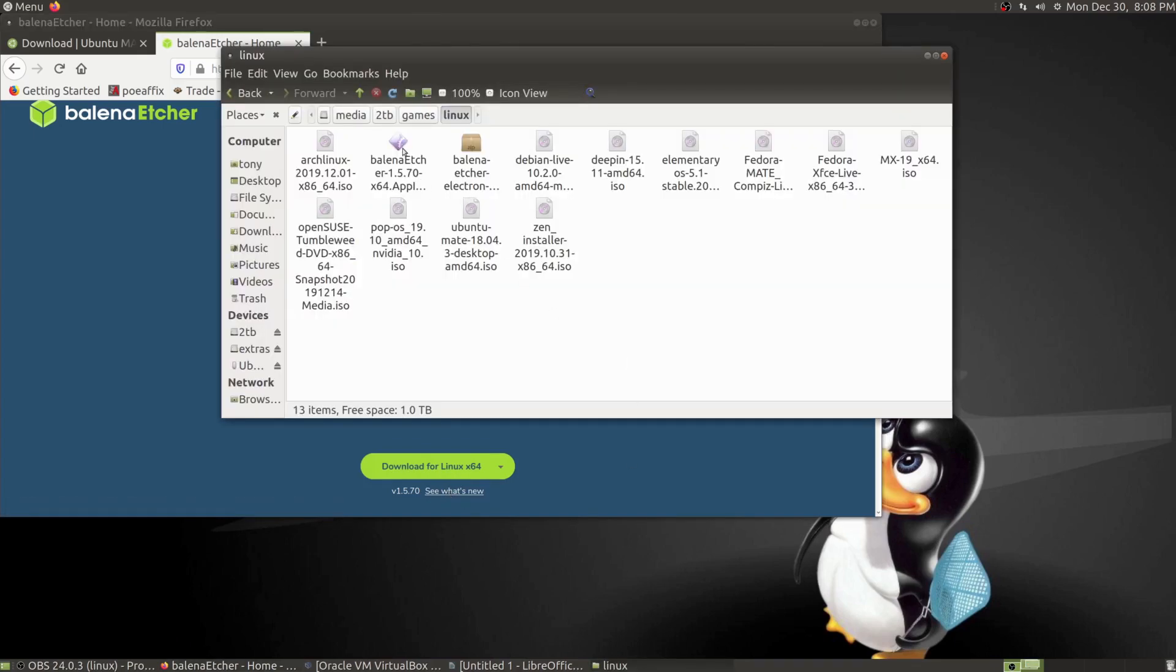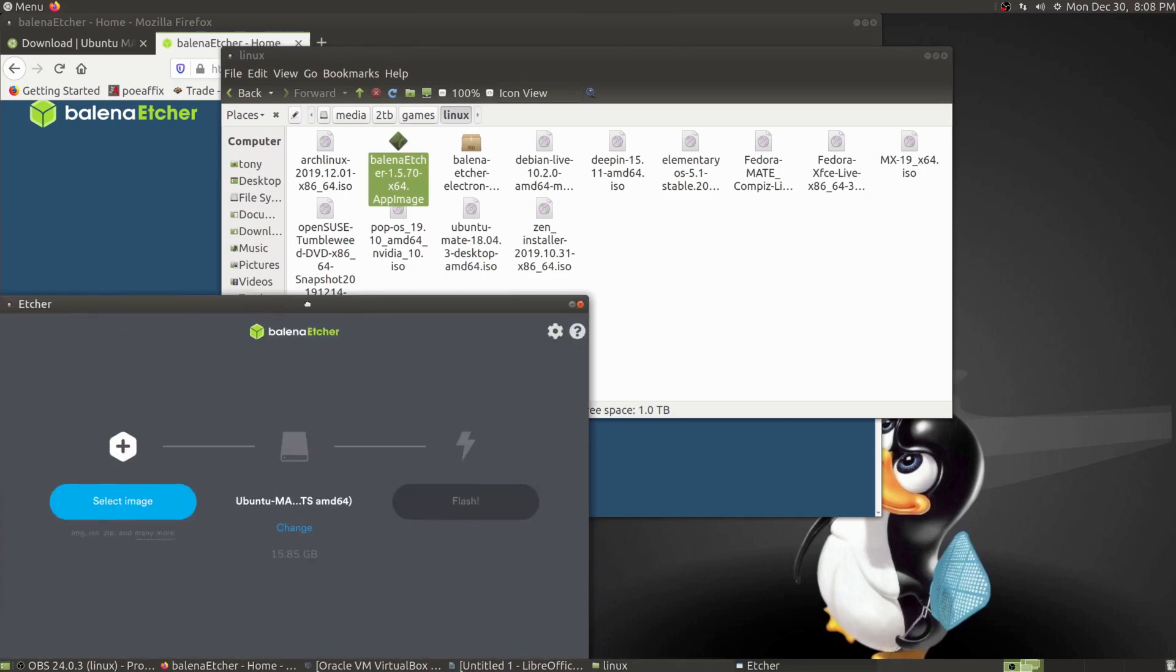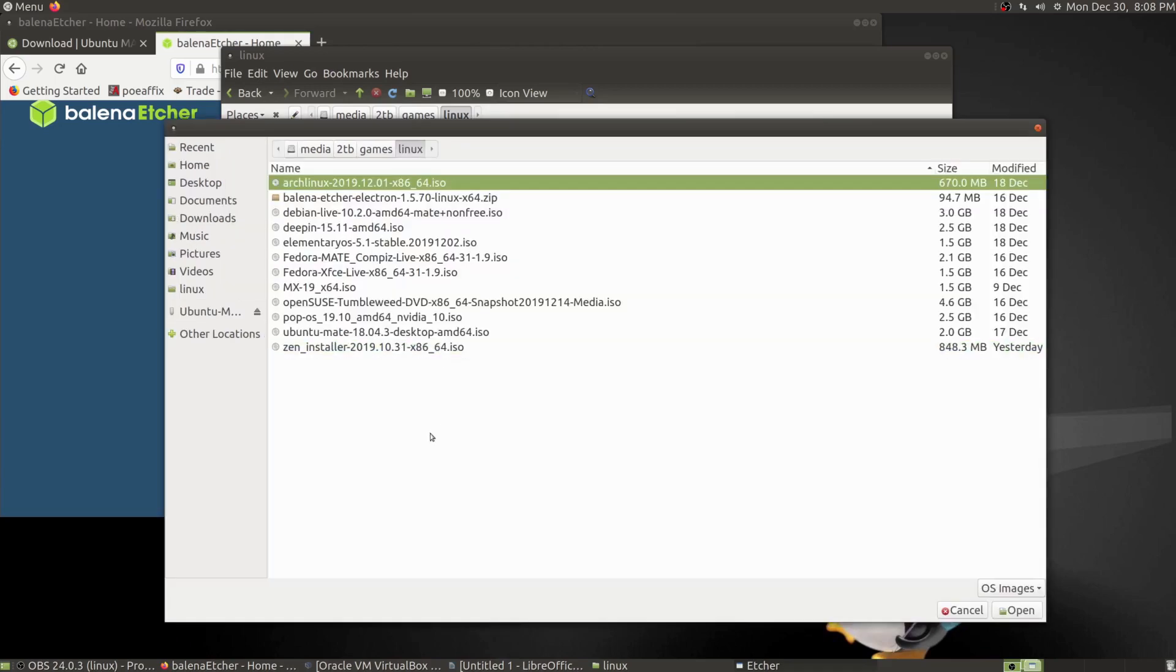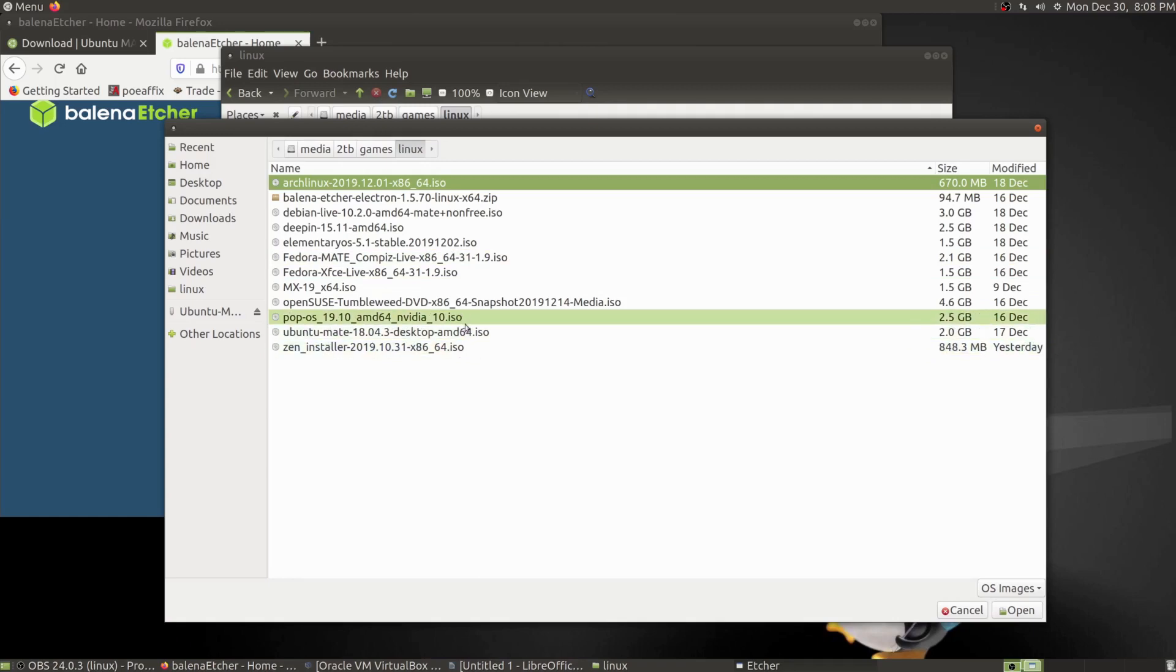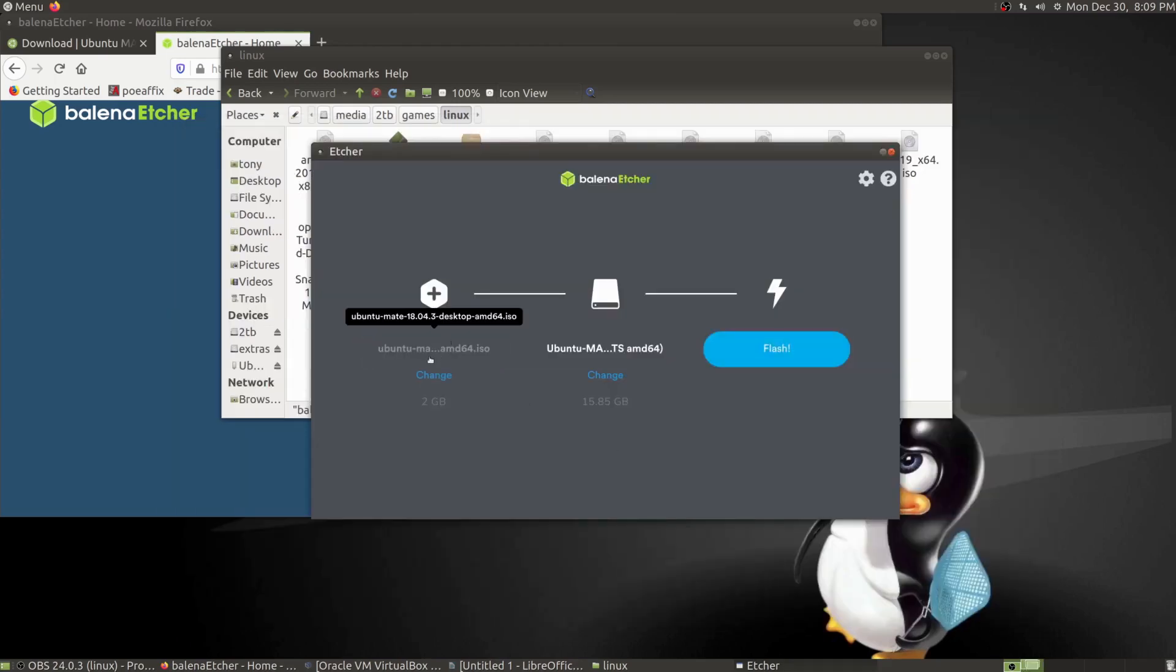After you install it and download the image you need, you're going to open Balena and select the image. If you're trying just one operating system you'll have one image. I have several because I like to try out new operating systems, but we're going to do Ubuntu Mate.